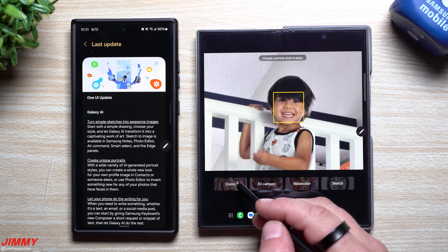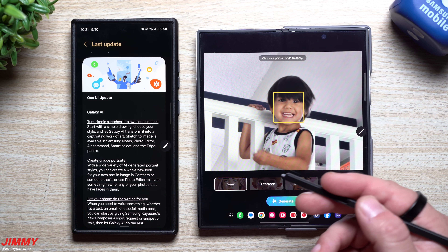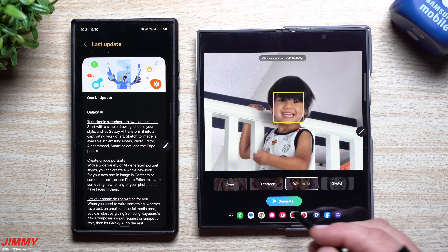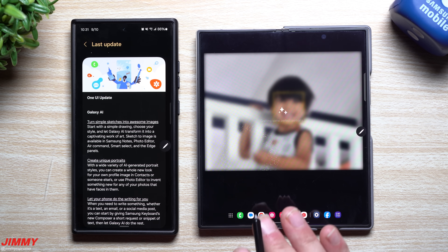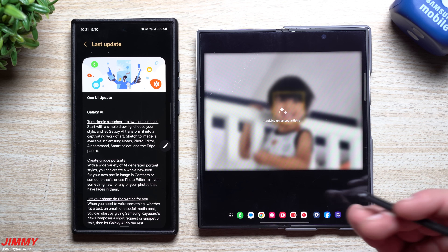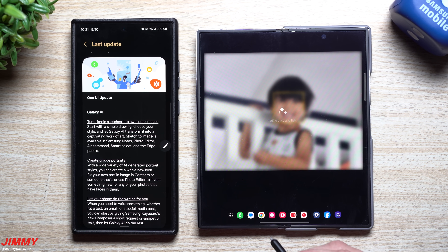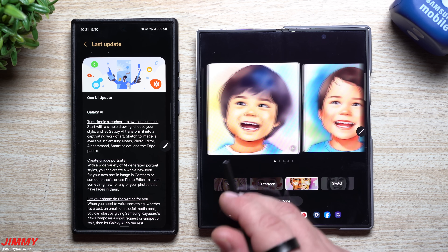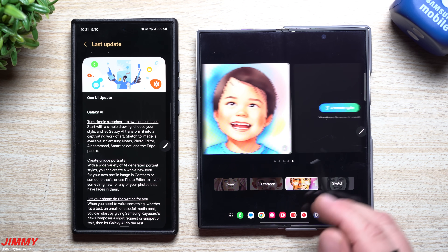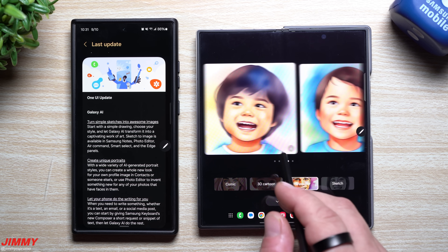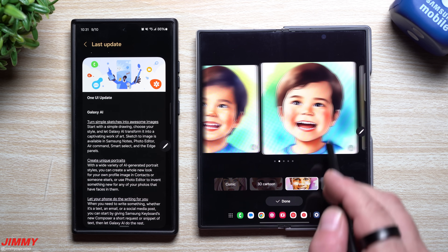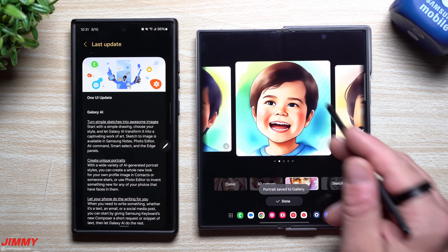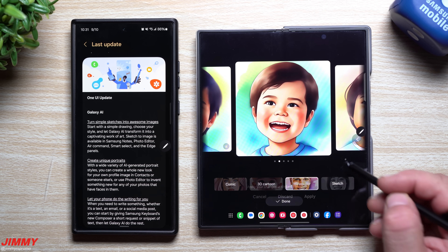With portrait studio, you can turn a photo into a unique portrait — meaning you can turn it into a comic, a 3D cartoon, watercolor, or sketch. We'll do watercolor for this one. Anytime you choose any of these options you can always go back and change it. If none of the generated photos came out as you liked, you can hit the button on the right-hand side to generate again. If there's any image you like, just hit the little download button to save it to your gallery.